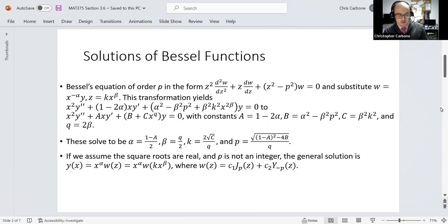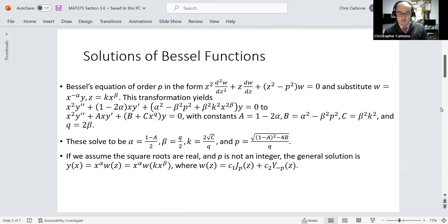This gives us x squared times y double prime plus ax times y prime plus b plus c times x to the q power times y is equal to zero, with constants: a being 1 minus 2 alpha, b being alpha squared minus beta squared times p squared, c being beta squared times k squared, and q being 2 times beta.